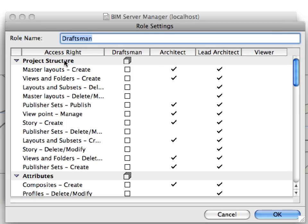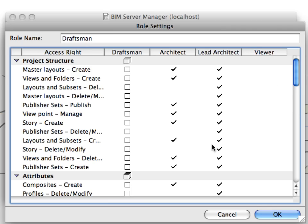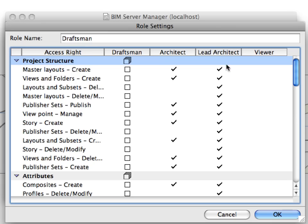Now we will see all the characteristics of all four roles simultaneously, so we can easily compare them. The Access Right column lists all possible access rights arranged in logical categories. Use the checkboxes to grant access rights to the roles. For example, in the Project Structure group, all the available access rights are granted to the Lead Architect because all these checkboxes are checked for the Lead Architect role.